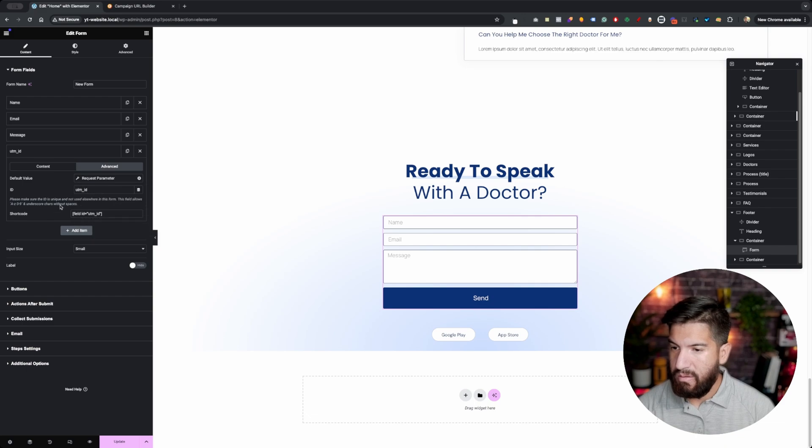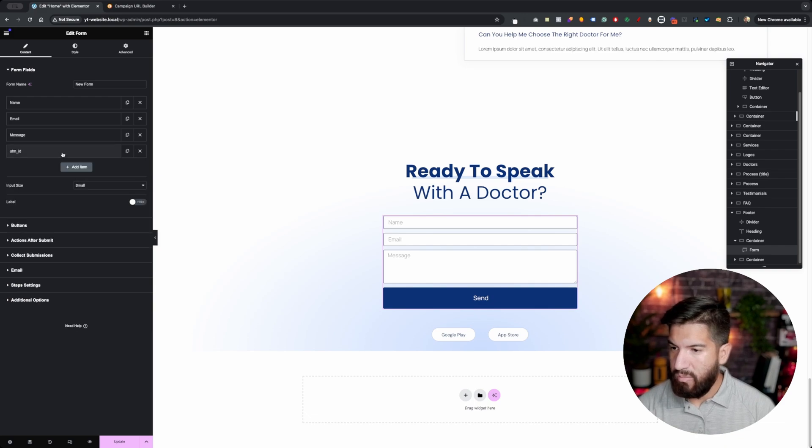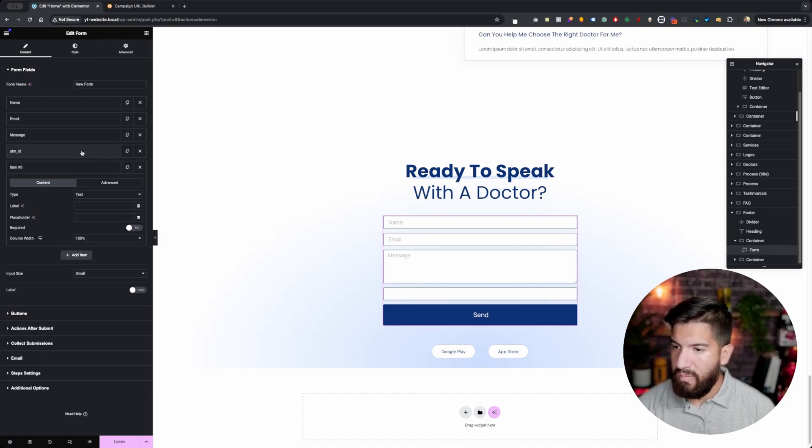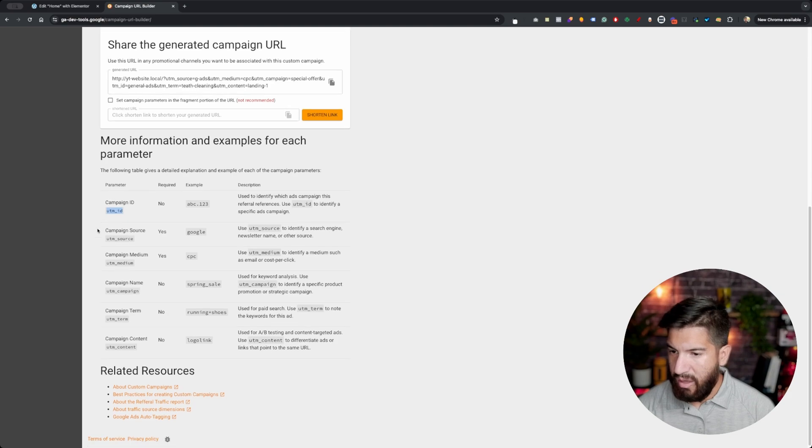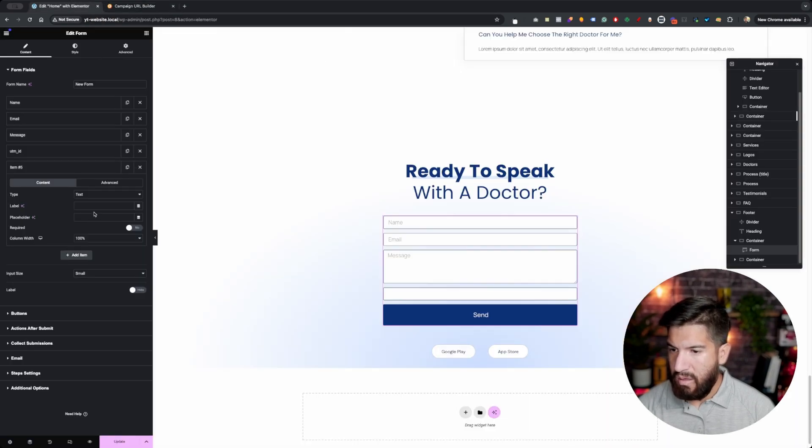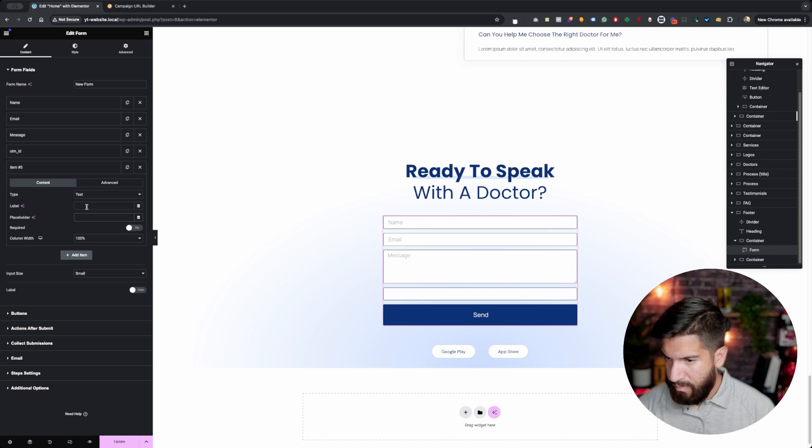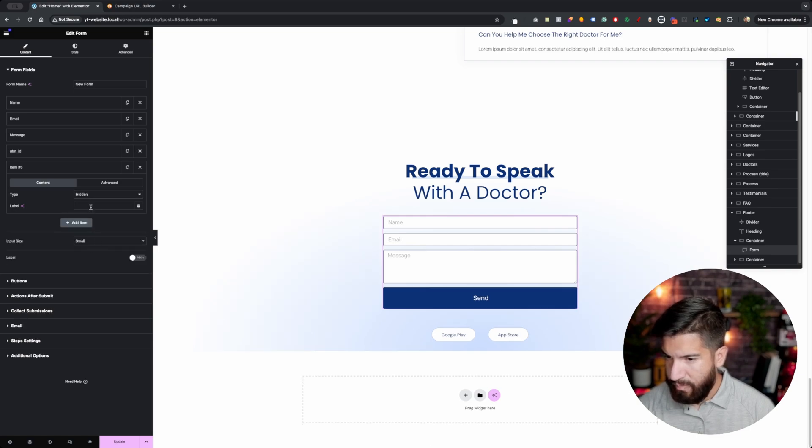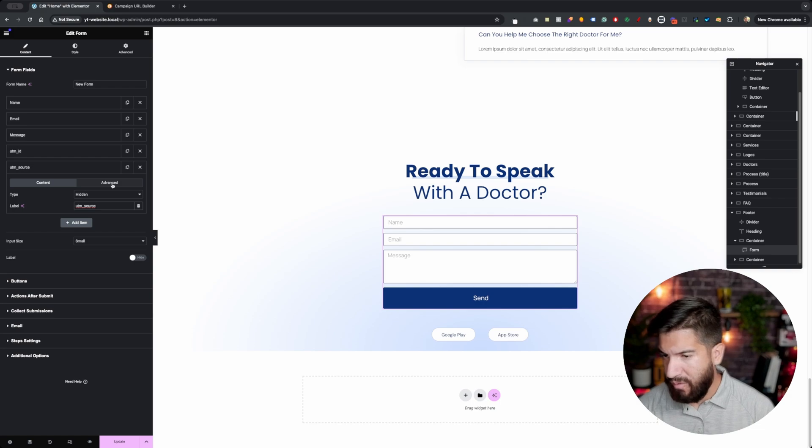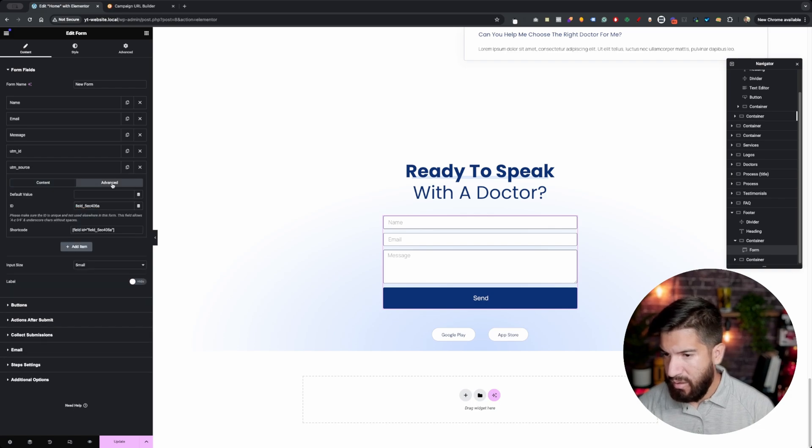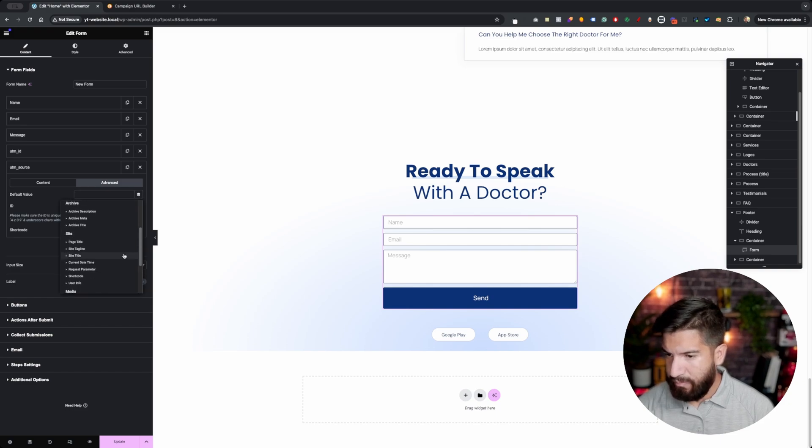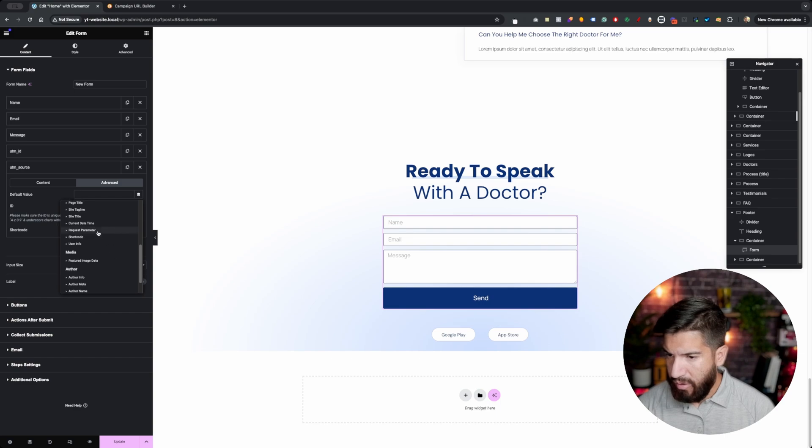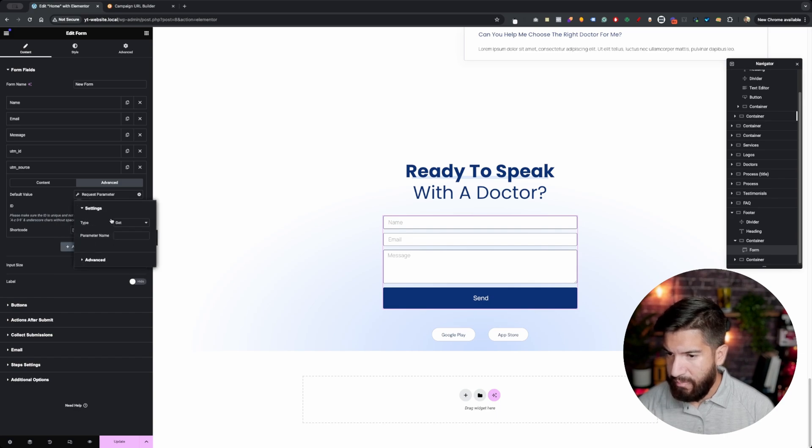And then from here we're basically going to do the same thing for all of these. Copy this and paste that. Make sure that it's hidden here. I'm going to do one more and the rest I'm just going to go ahead and skip. So once again, your ID should be this here and then click on dynamic tags.